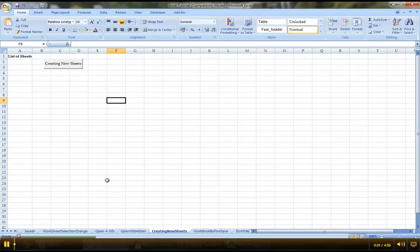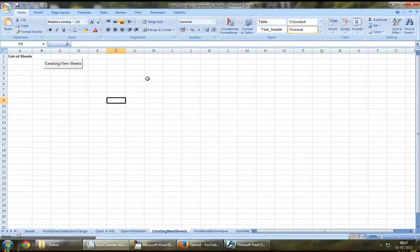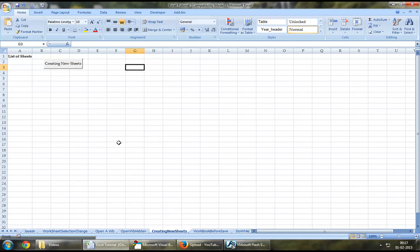Hello everyone and welcome back to Excel VBA tutorial series. In our today's chapter, I will demonstrate how can we create a new worksheet using Excel VBA.